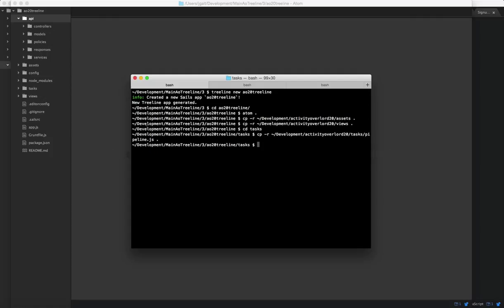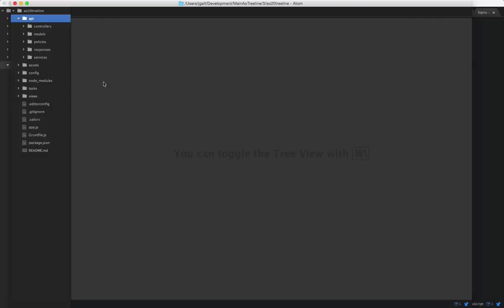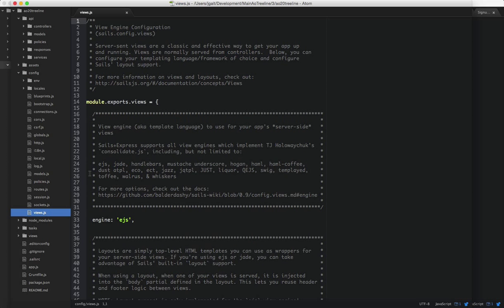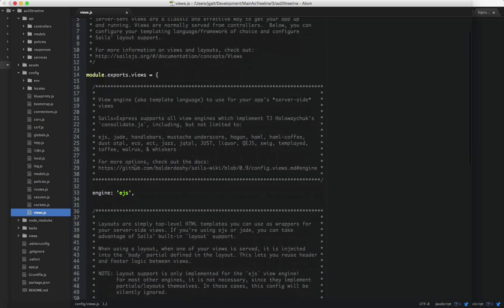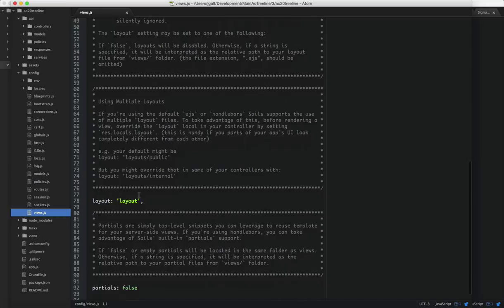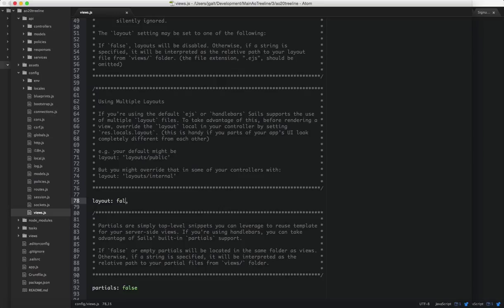One other change we're going to want to make to this local project is to go into the configs folder and this views.js. We're not going to be using the layout.ejs file of Sails. So I'm going to set the attribute layout to false.